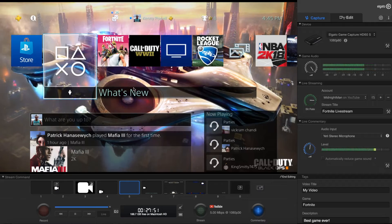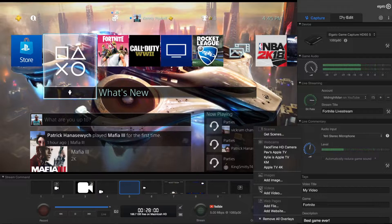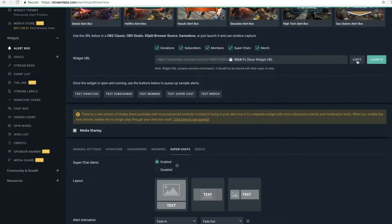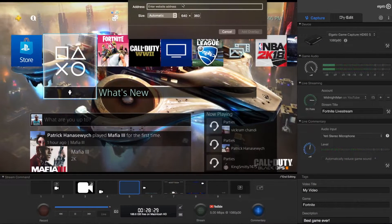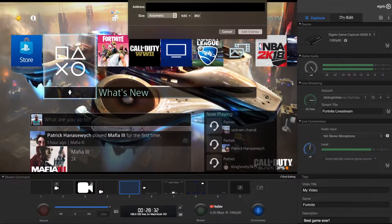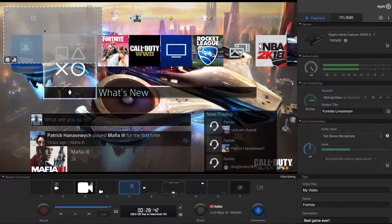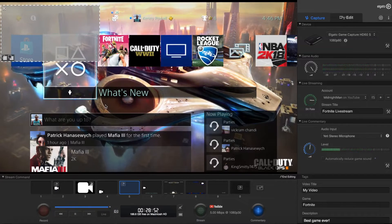So here in the Elgato software, this is just a plain screen with no elements added yet. I want to go to the plus Add Overlay option and then select Add Website. We can keep the sizes the same for now, but we need a URL. Go back to the Streamlabs application and copy that widget link — make sure nobody can get to this link, keep it hidden. Paste it in — I've blocked mine out so people can't tinker with it. Then add the overlay.